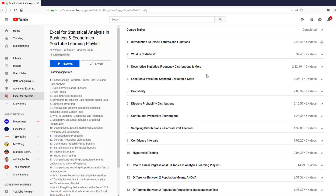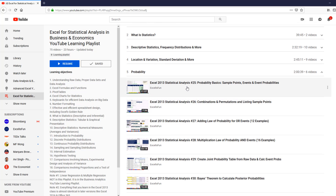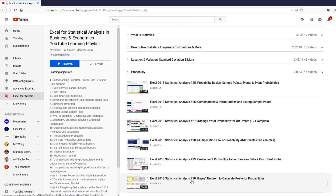Over here on the right are all the sections in the class. Now you want to start at the top and work your way through. But later, when you want to remind yourself about probability, you simply open the section, and there are the videos.